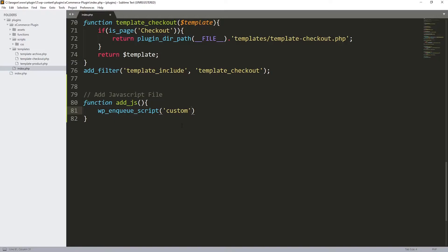Let's open the brackets again. Inside, the first parameter is going to be 'custom'. If you are loading style you can change the custom to style, but for now we're using JavaScript, so I'm going to go with custom.